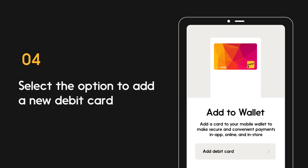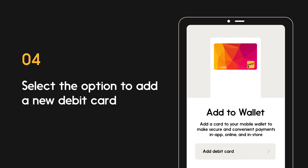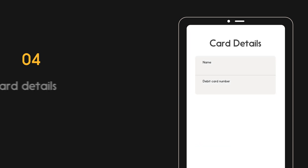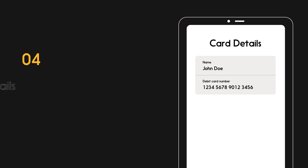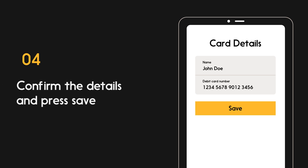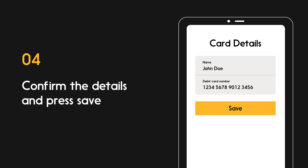Then, select the option to add a new debit card. Fill in all the required details. You may be given the option to take a photo of your card or to manually enter your card details. Once you have confirmed the details are correct, press save to finish.